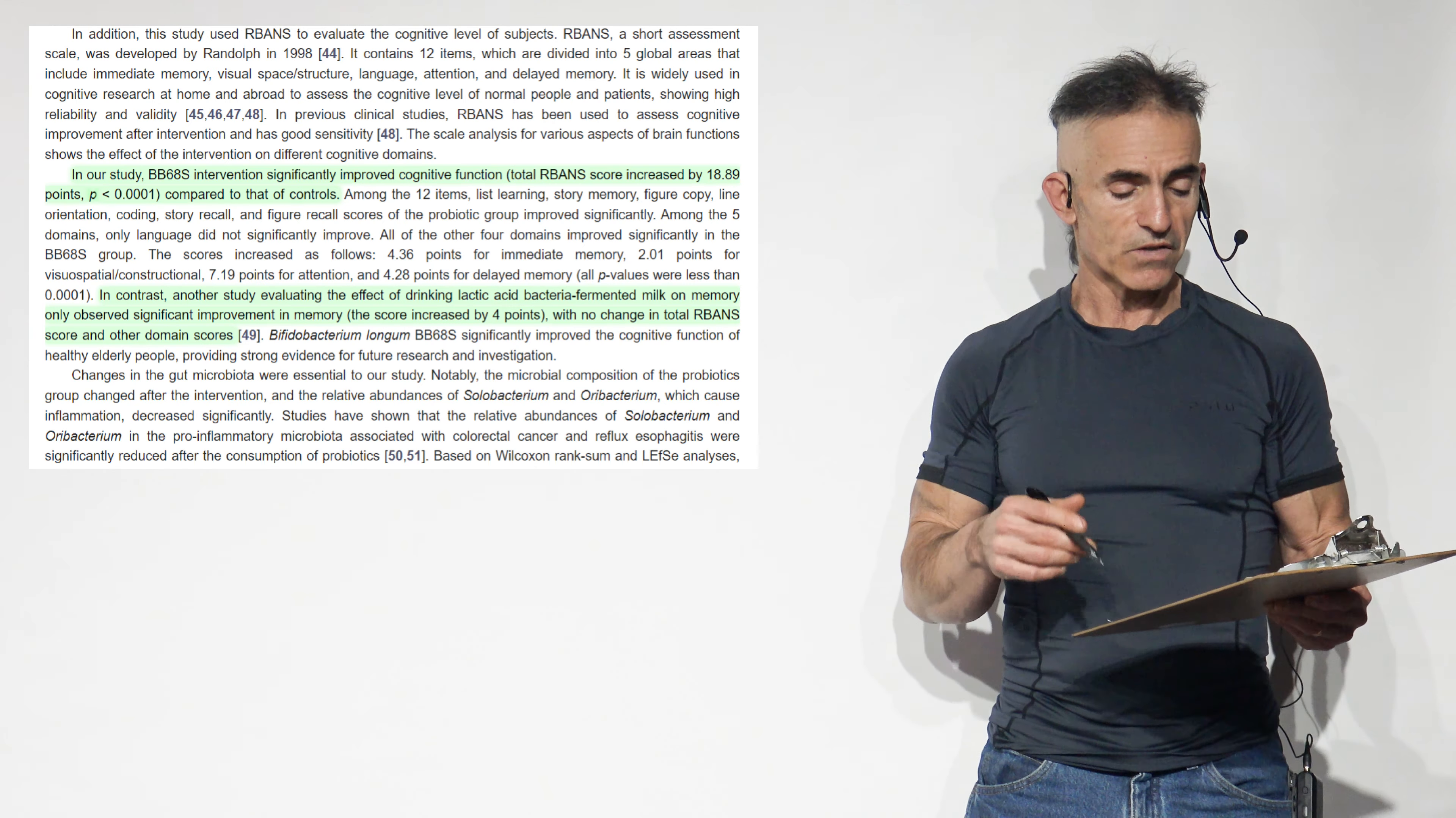Methods. Just to repeat. The subject required to consume a sachet of the probiotic, BB686, at 5 times 10 to the 10th power, or placebo, maltodextrin without probiotics, after lunch or dinner daily for eight weeks. That's really it. That is it. It's just simple. One capsule. Eight weeks.